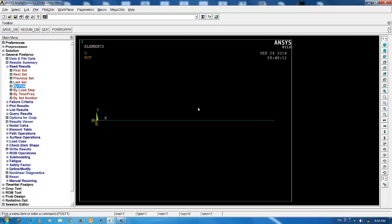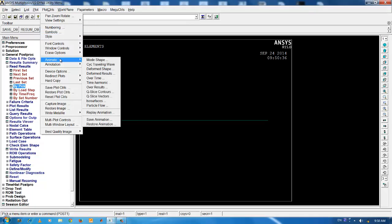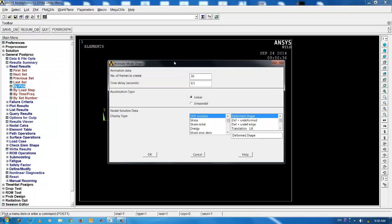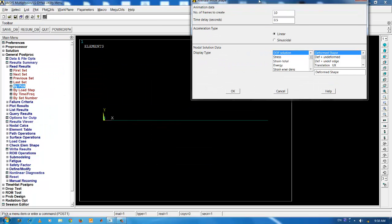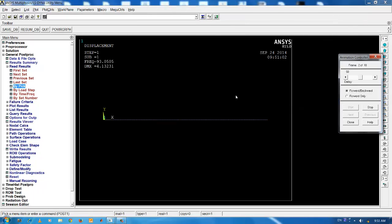In order to view the mode shapes, go to plot controls. Under the plot controls, you have animate. In order to view the mode shape, click on mode shape. Under DOF solution, you can either view the deformed shape alone or deformed plus undeformed shape. For the present case, I am going to use deformed plus undeformed shape and press OK. Now, you can view the first mode shape.